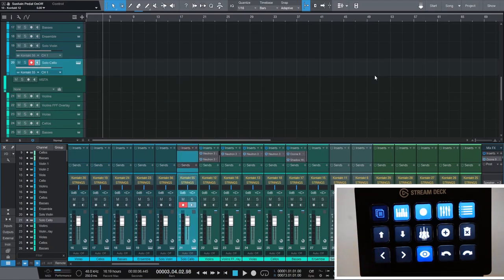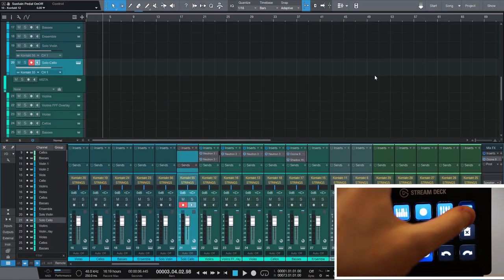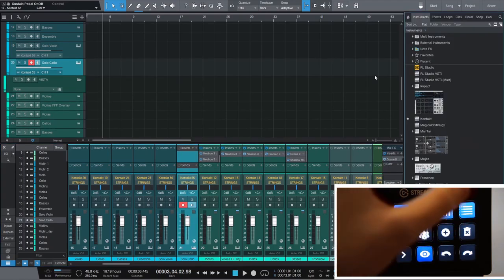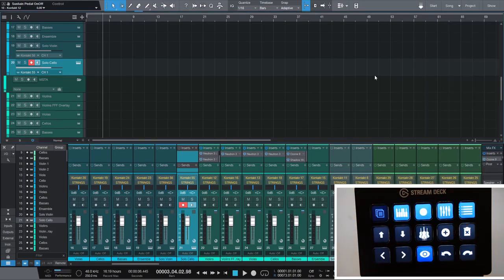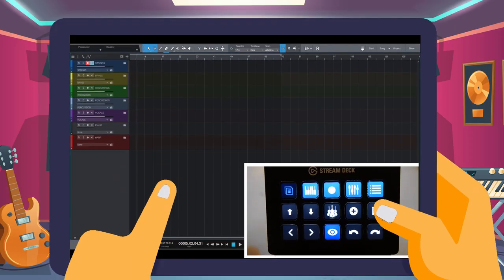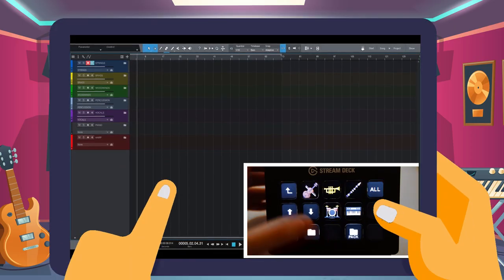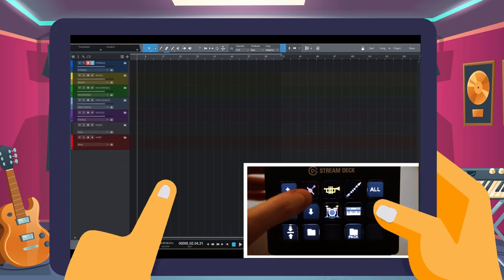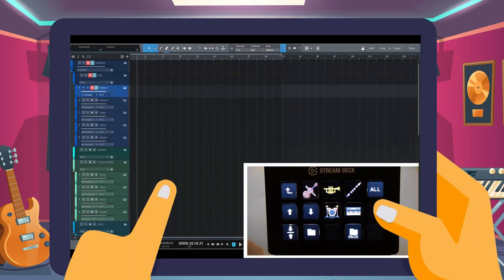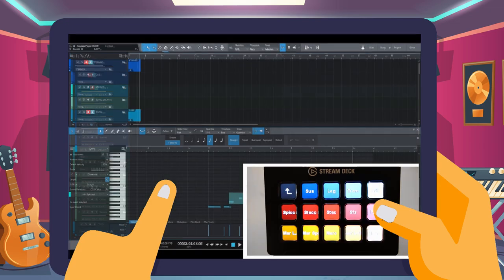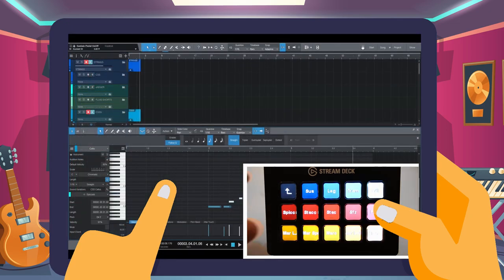The last icon opens Studio One's file browser and doesn't have any extra functionality yet. I think the highlights here are definitely the track visibility options and the quick articulation switching with Studio One's sound variations.